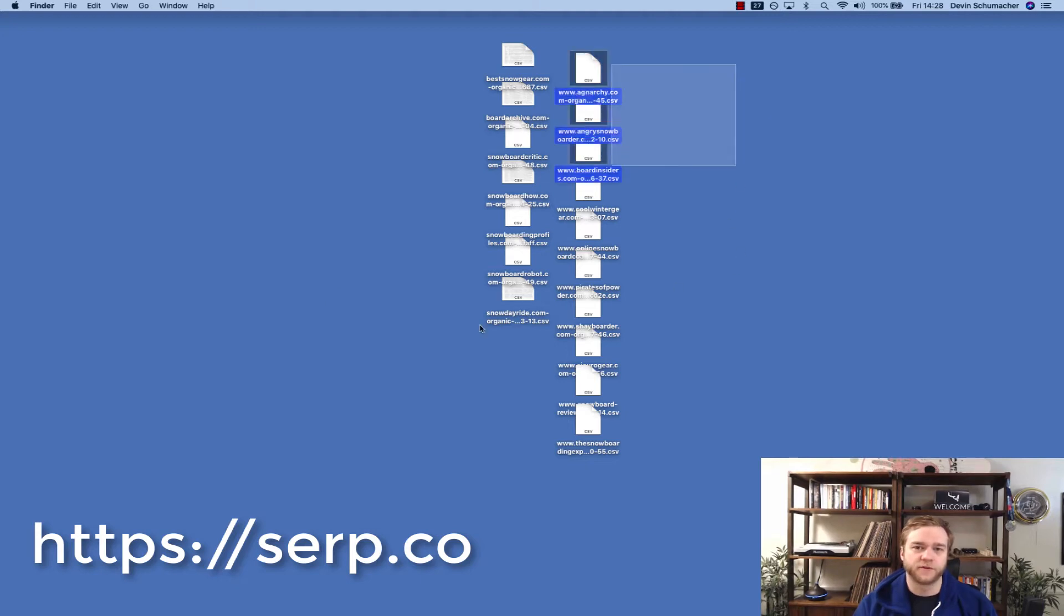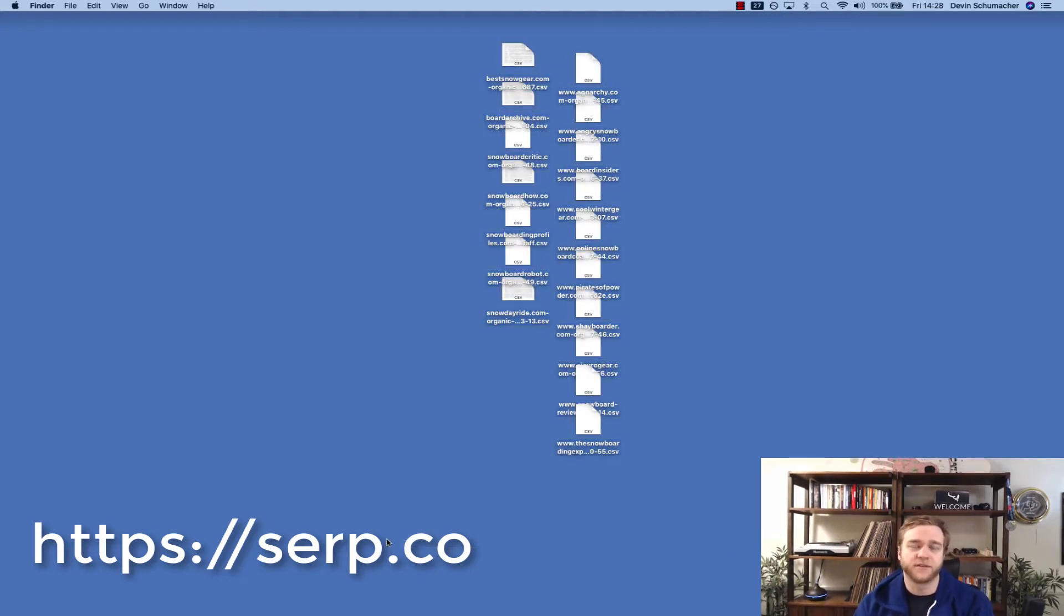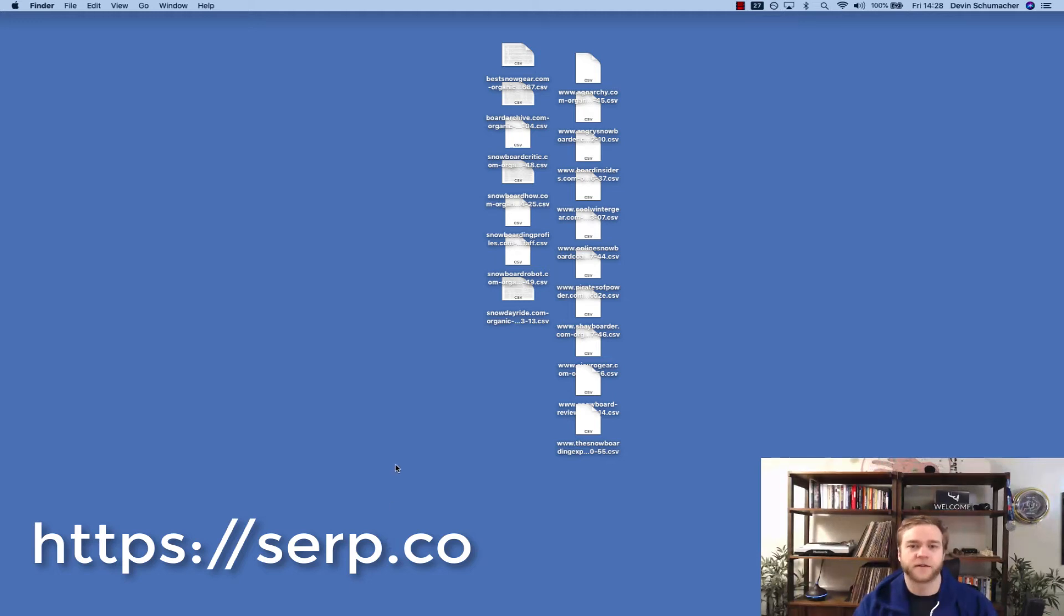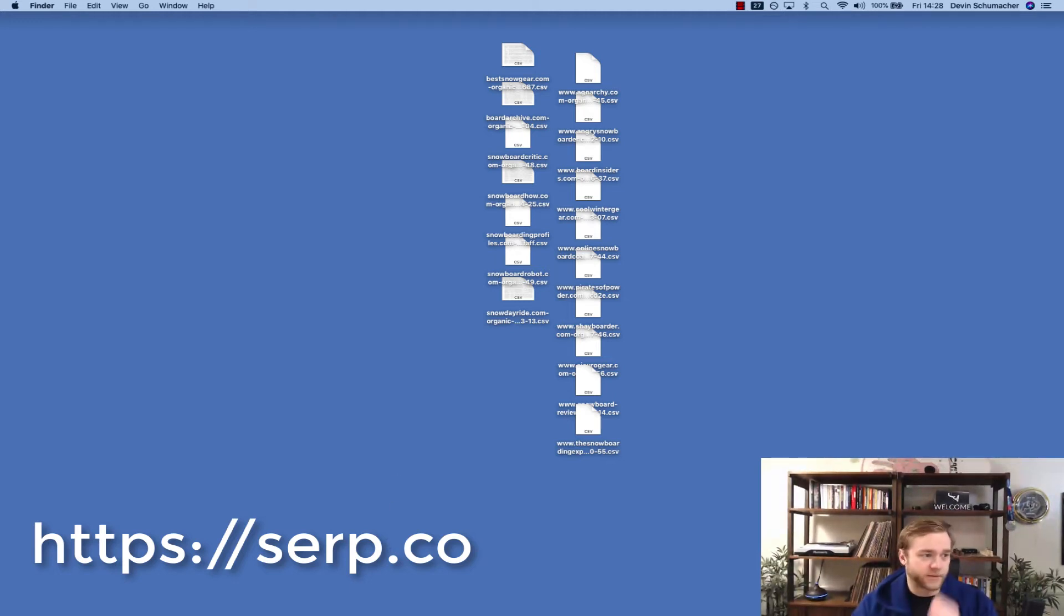Today I'm going to show you how to combine multiple CSV files into one CSV file. This works with CSVs, Excel sheets, whatever the case may be.